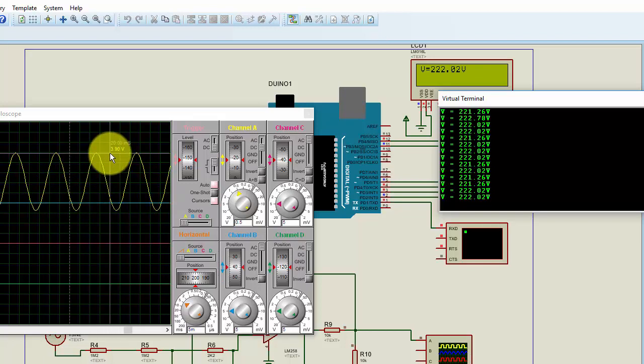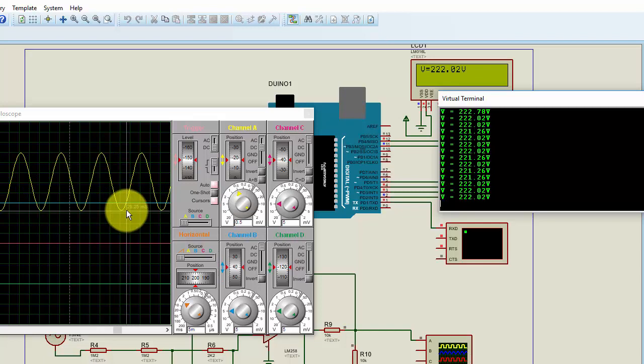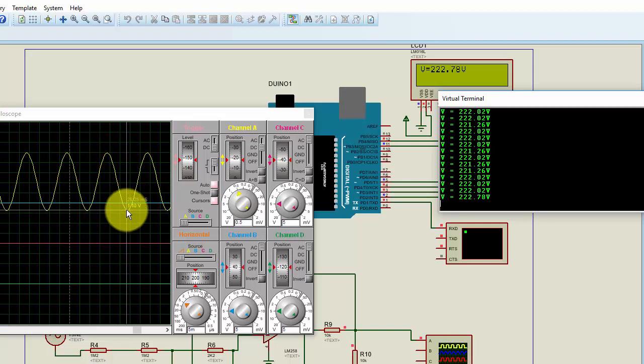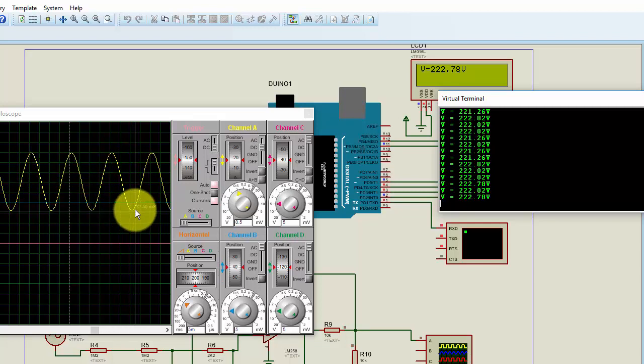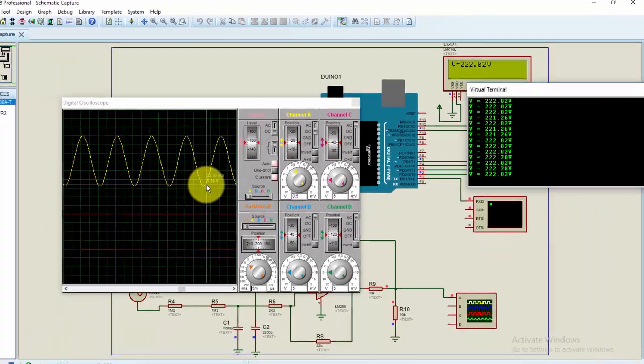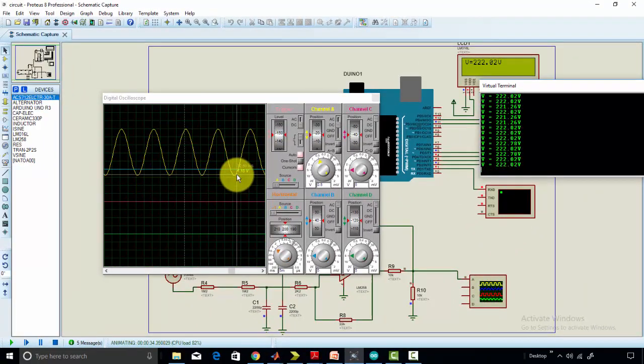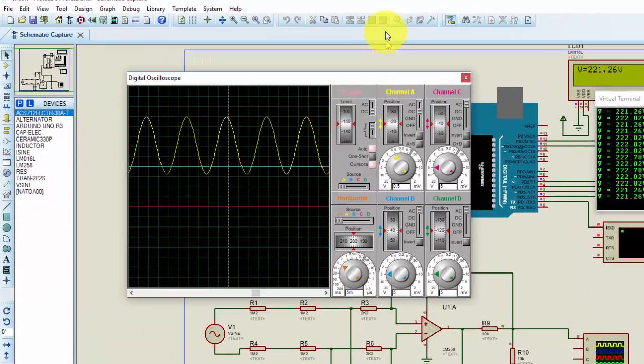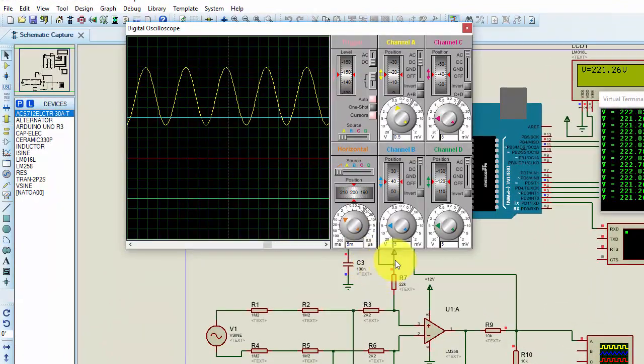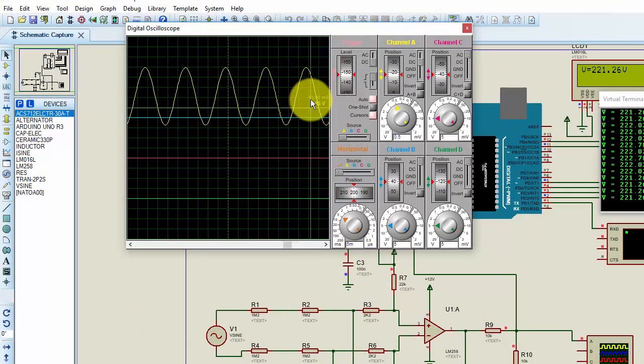This is the output of our difference amplifier. As you can see, voltage peak is 3.90 volts. And similarly, for the other cycle, for negative half cycle, the peak is 1.10 volts.